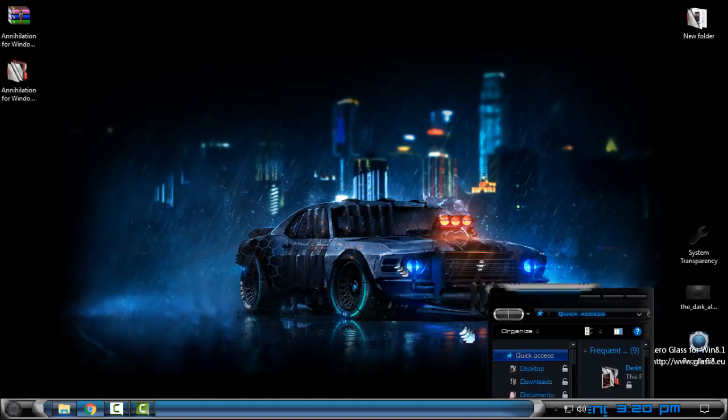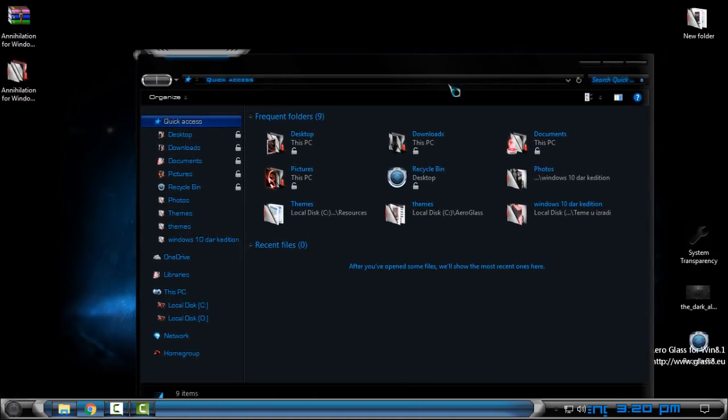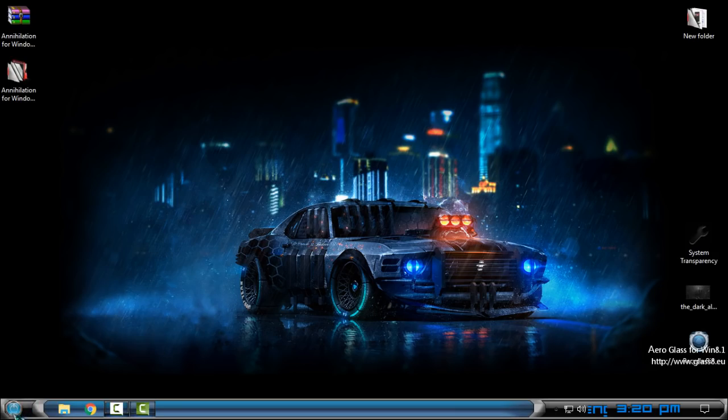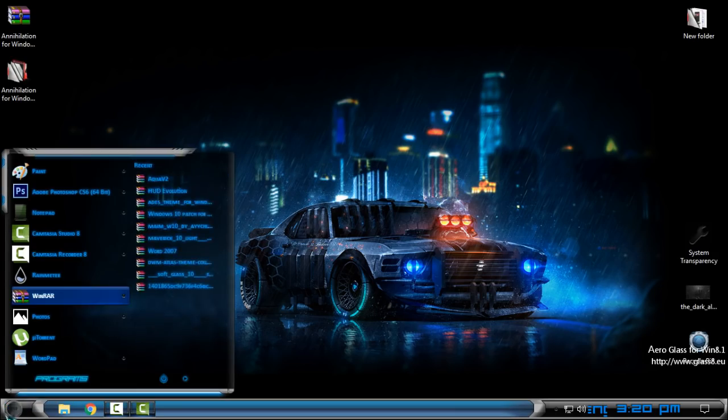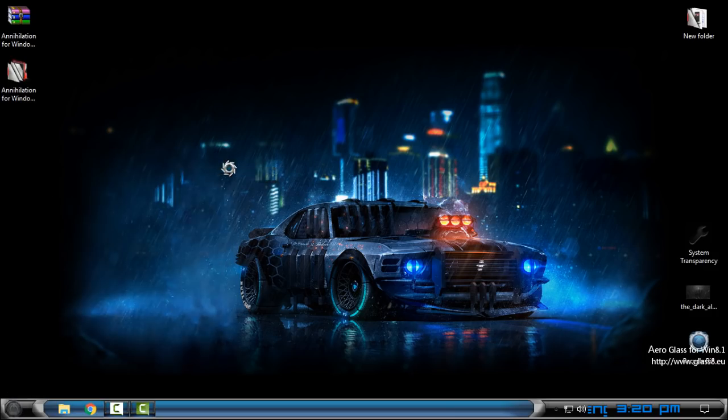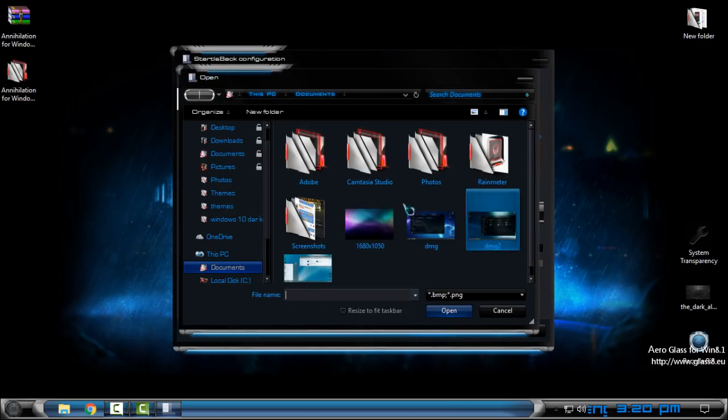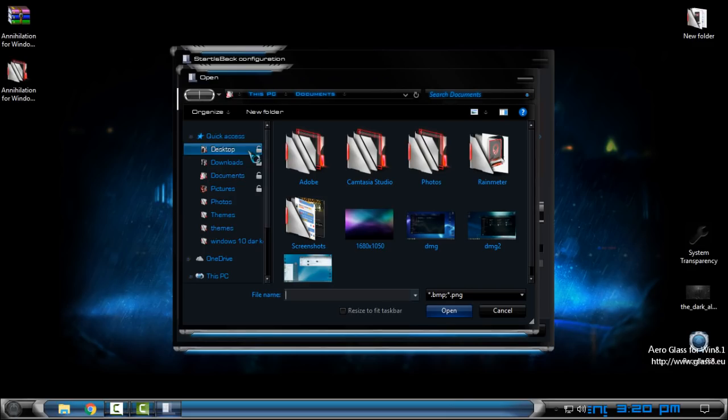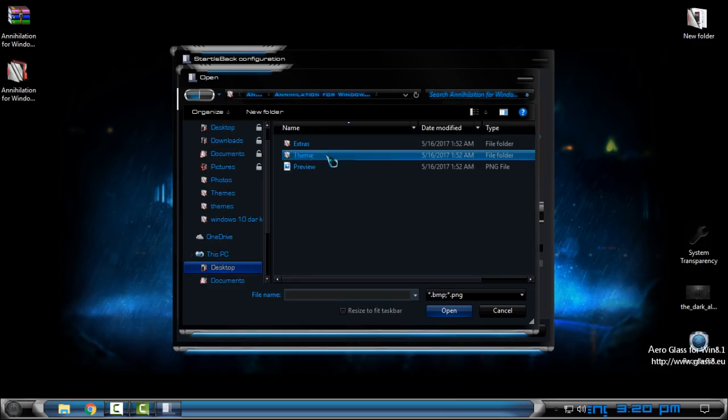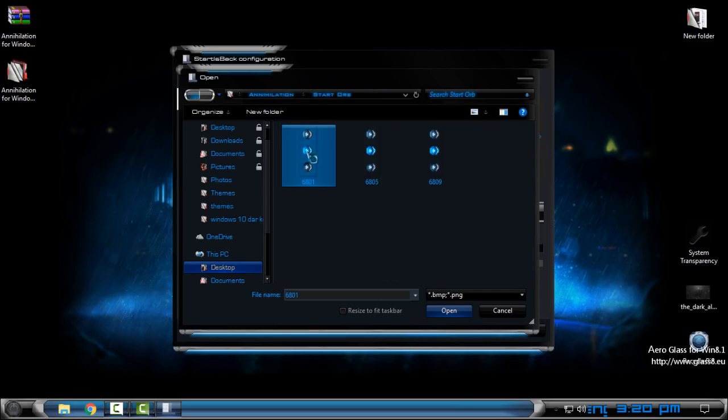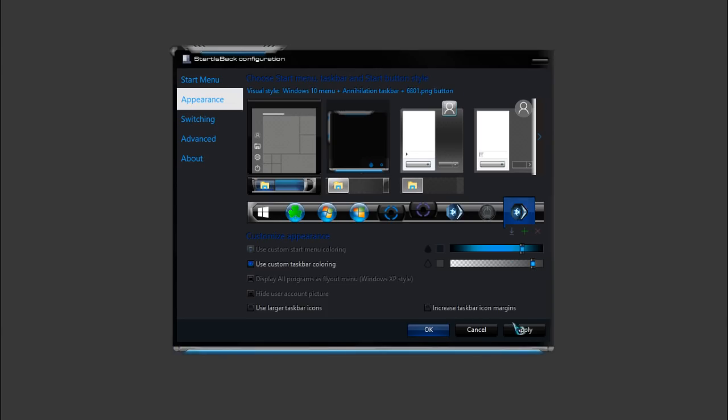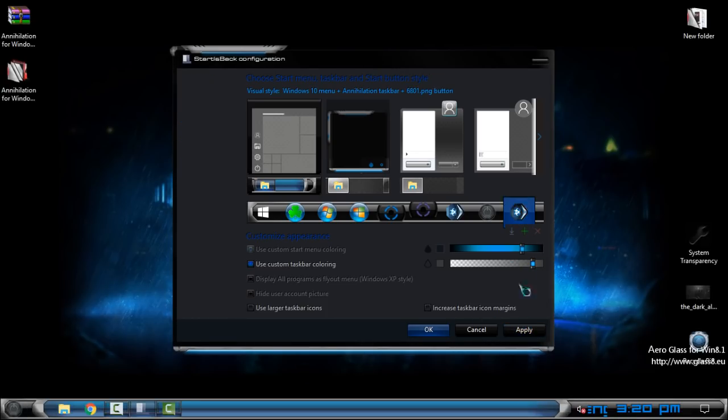Now I want to change the start button. If you have StartIsBack, go to properties. You need to have StartIsBack Plus Plus if you want to have the same Windows 7 start menu on Windows 10. Just go to the folder of the theme and you can choose the start orb. From here just choose this one and click apply.